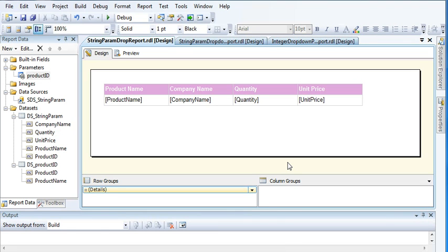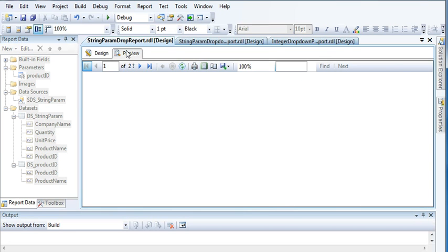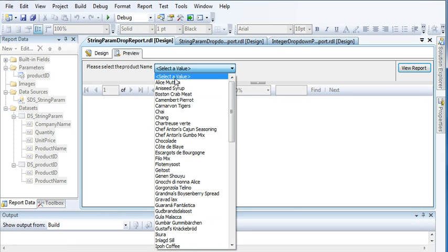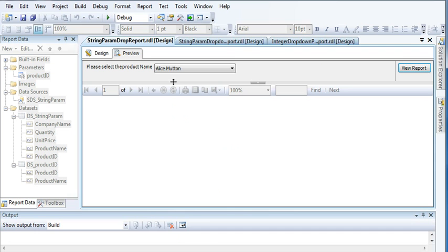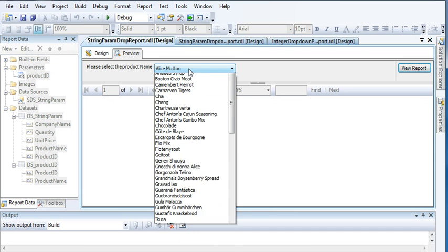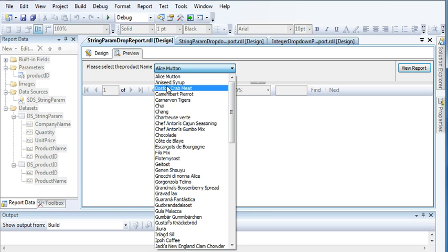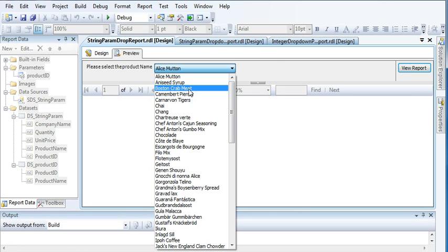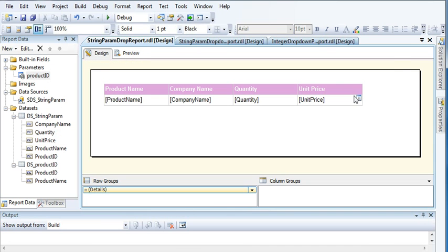Hi guys, welcome to the SQL Server Reporting Services tutorial series. In this video I am going to show you how to pass or send multiple parameters or multiple values from a drop-down list. Previously I was selecting only one item from the drop-down to display reports, but this time I will select two or more items and display the products of those multiple product items.